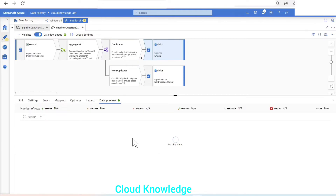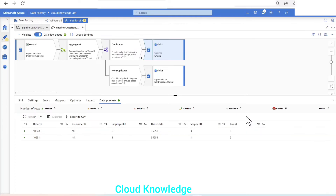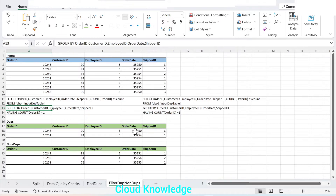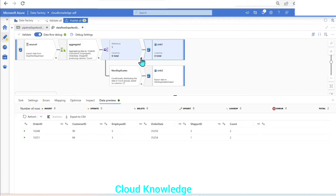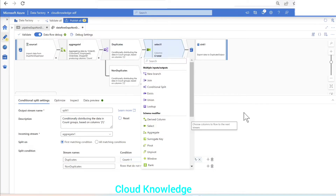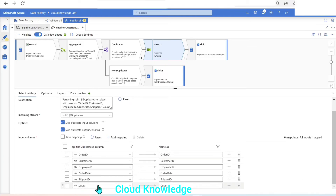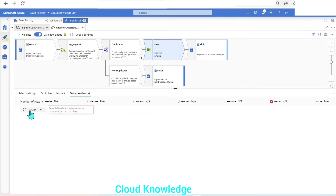We go to the duplicate sink data preview and refresh. The desired data has appeared along with the count column. However, we are not interested in the count column since we only want the data from the source. In Data Factory we have a select transformation which we add just after the conditional split. Under the schema modifier section, we use select to remove the extra count column by deleting its mapping.